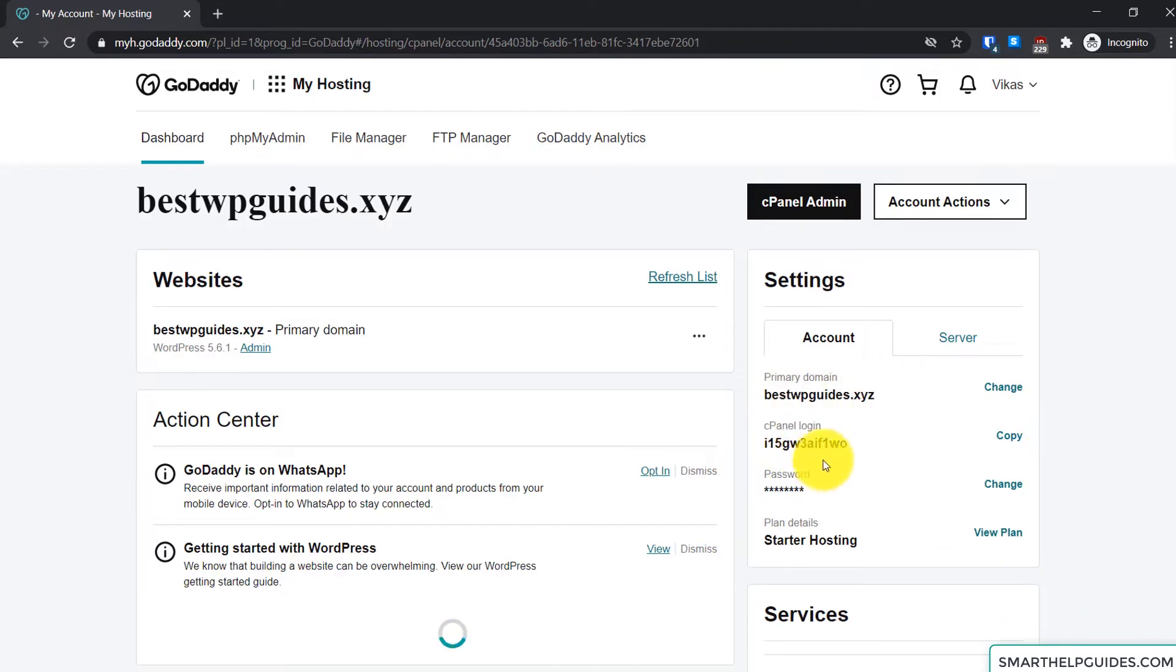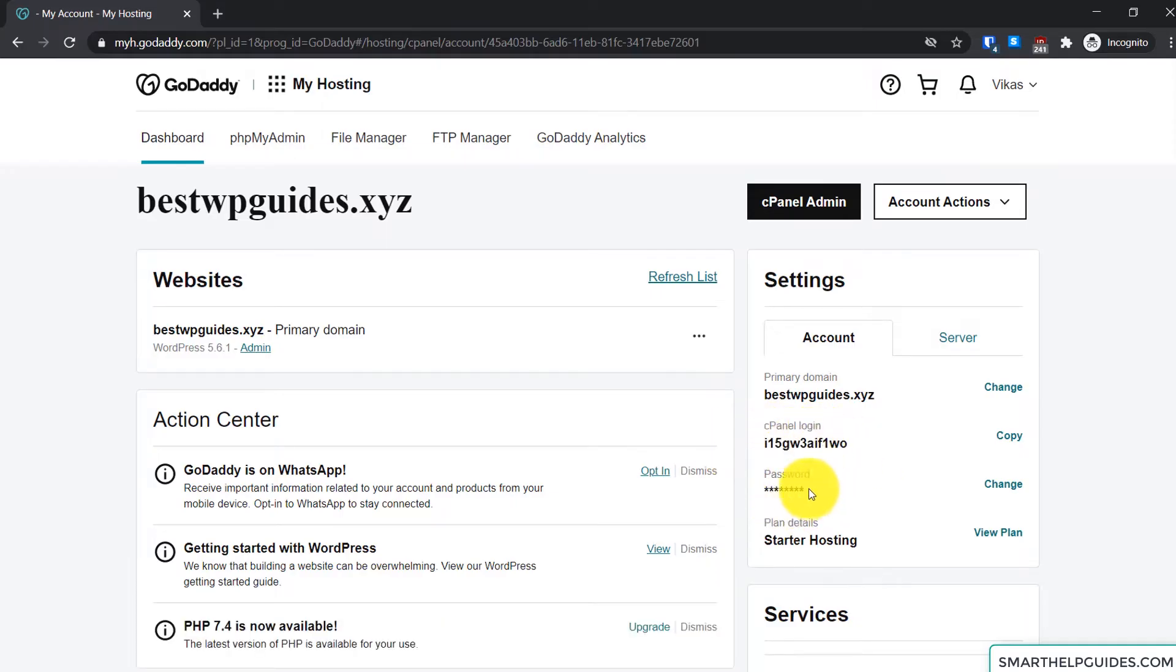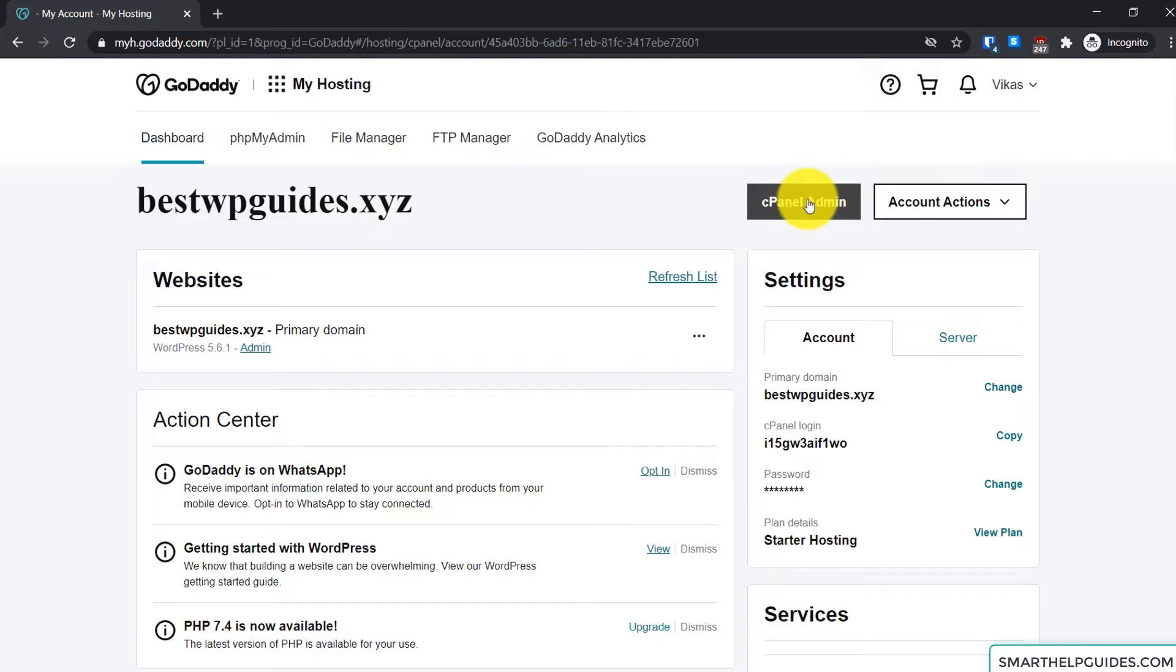So what you can do is either manually log into the cPanel or just click on this button cPanel admin here and it will directly auto-log you into the cPanel account. So just click it.